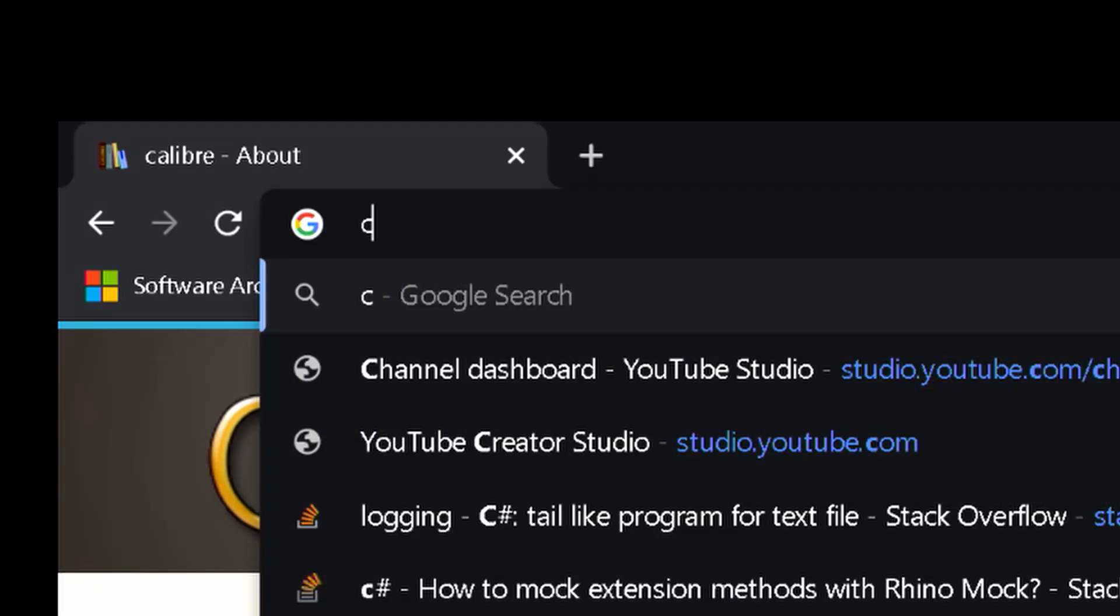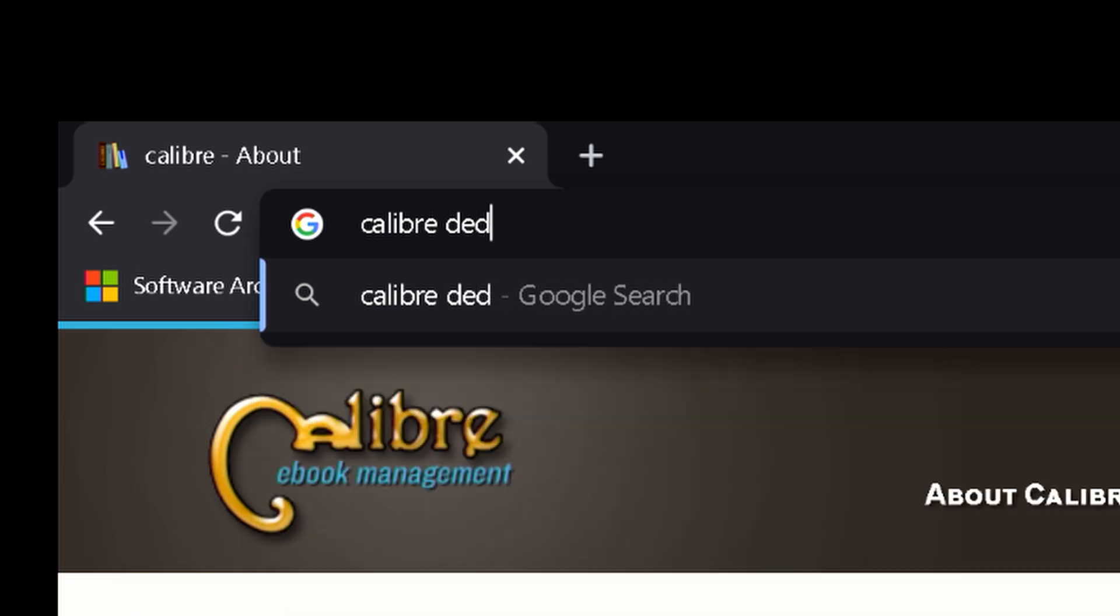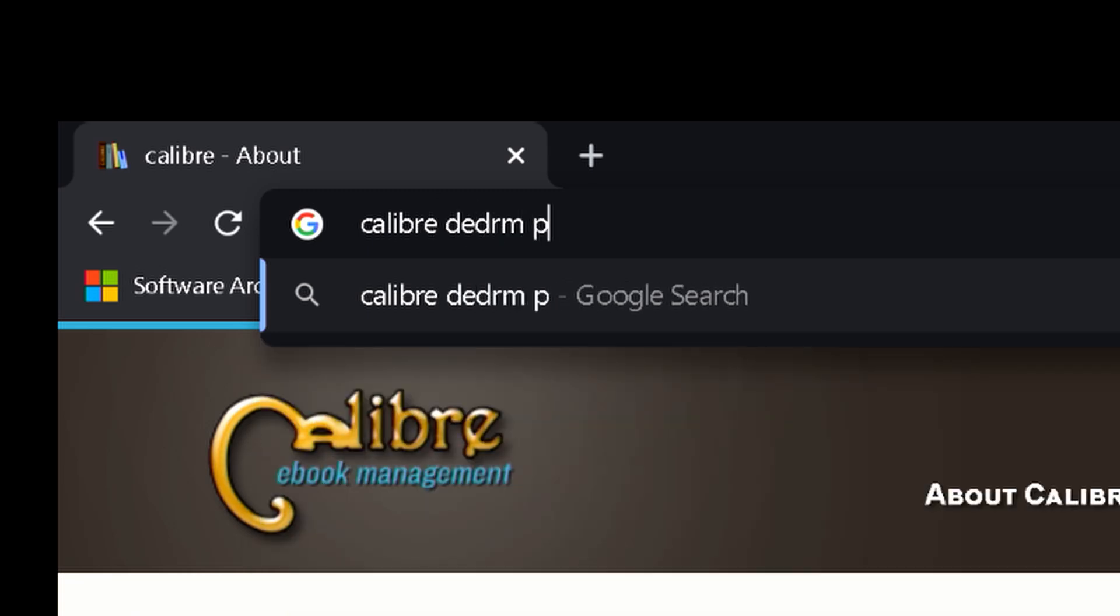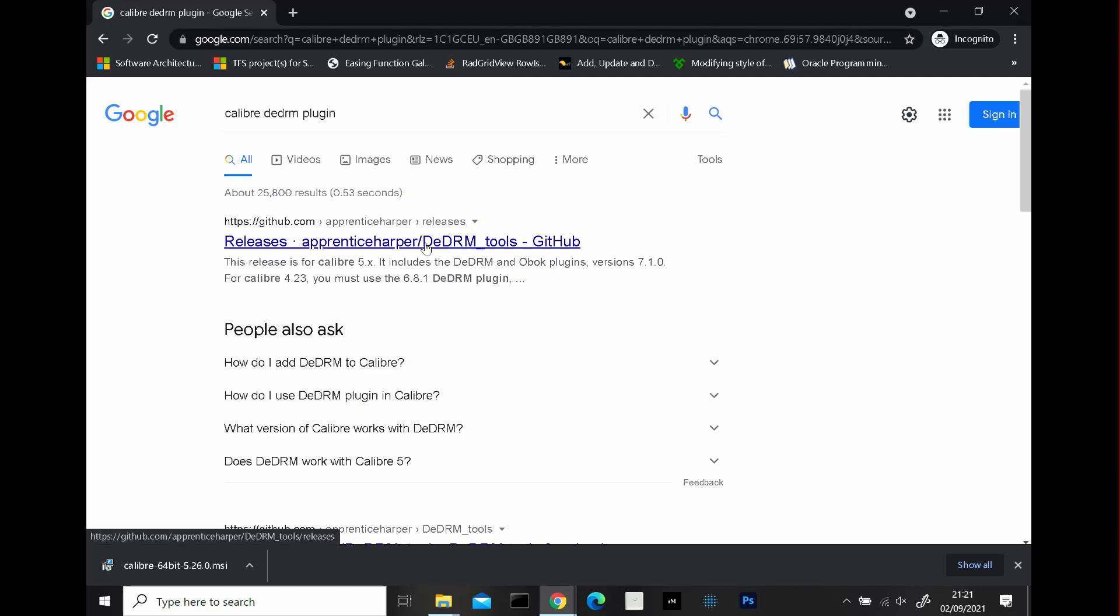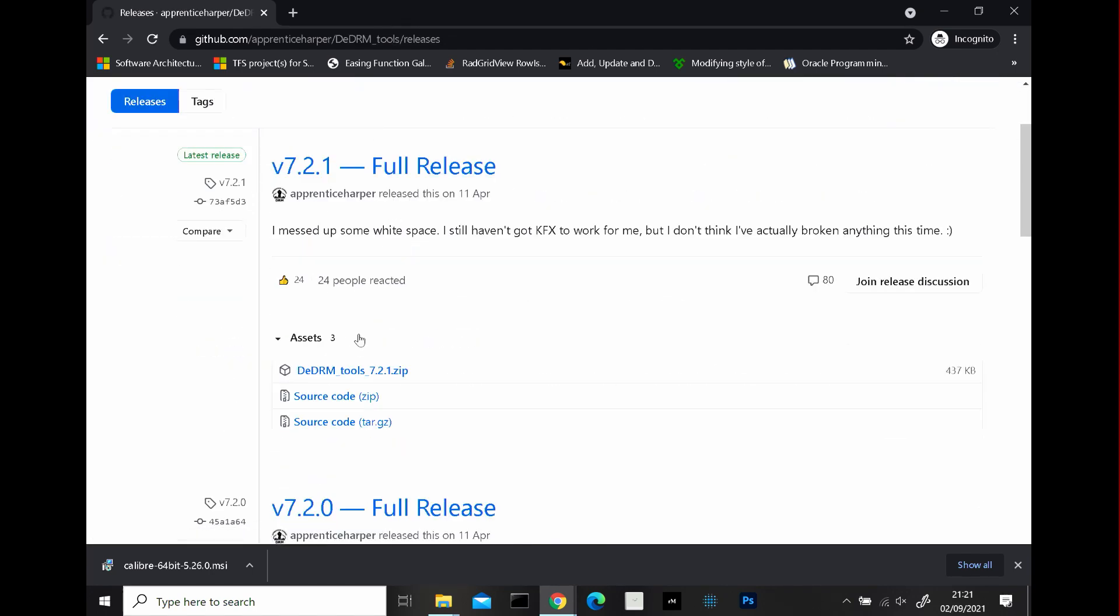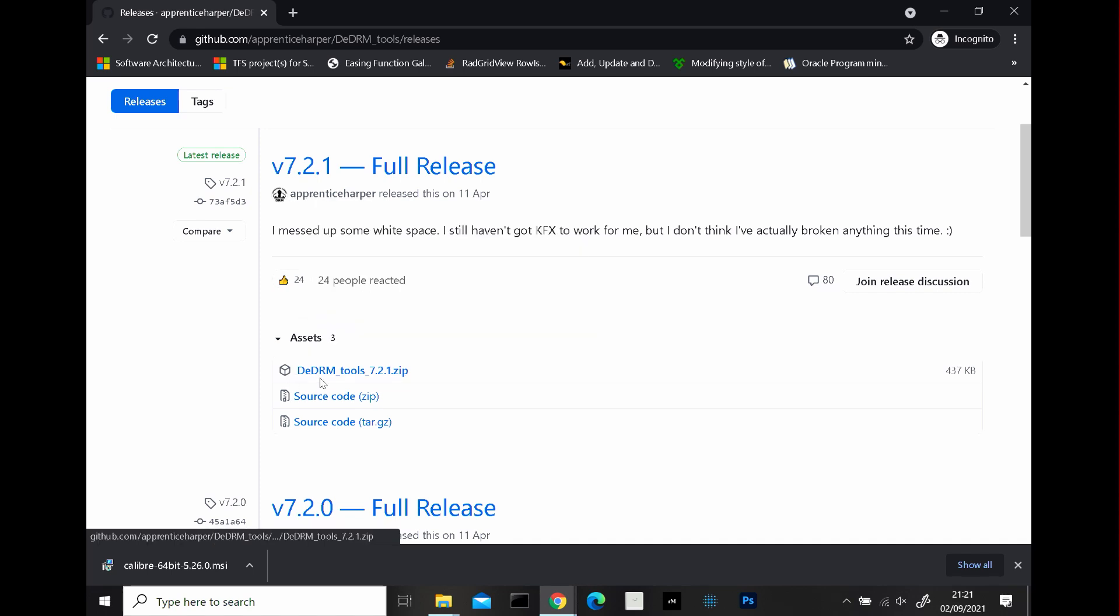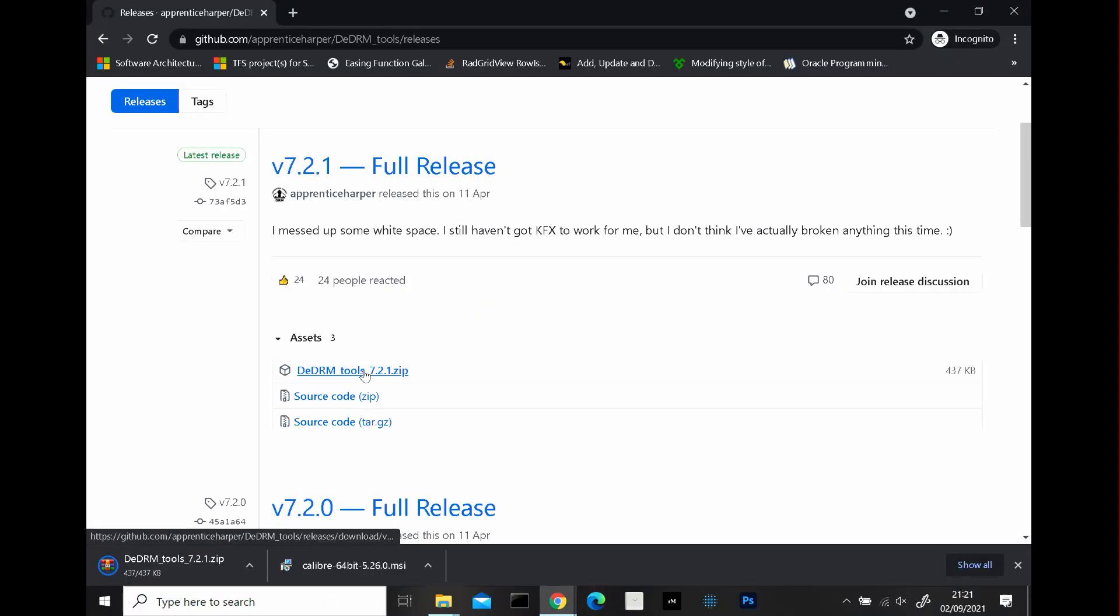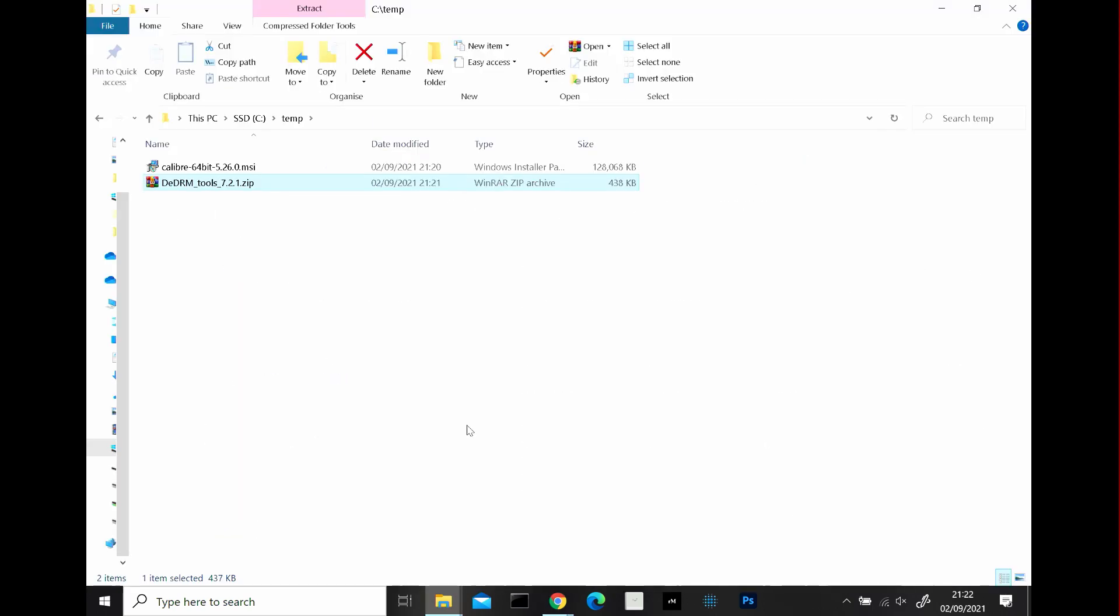So if you type in Calibre de-DRM plugin return you want to click on this first link which is Apprentice Harper who's the person who created the plugin and then you want to click on this link here which is the latest release that he's released the 7.2.1. So we're going to click on de-DRM tools 7.2.1 zip and that will start downloading. And again it's already done so I'm just going to move that. So I've just moved it to the temp folder and now we have two pieces of software. One is the installer and the second one is the de-DRM plugin which will be configured inside Calibre.